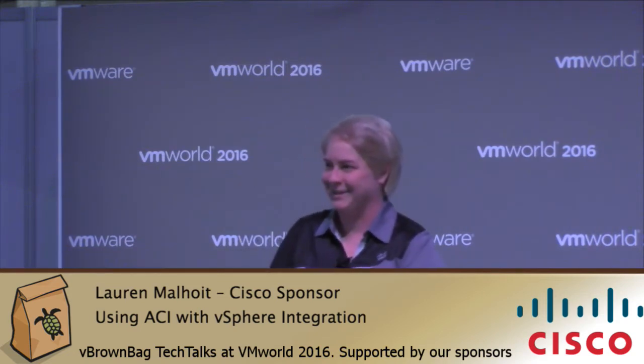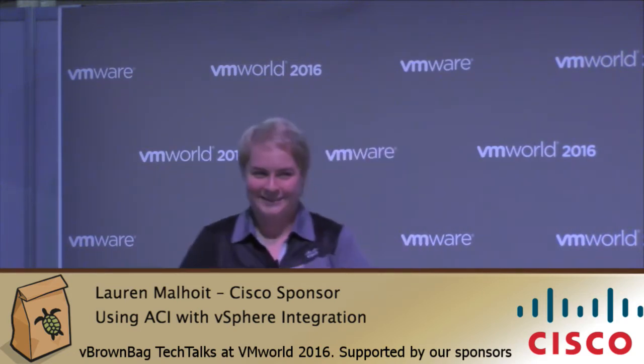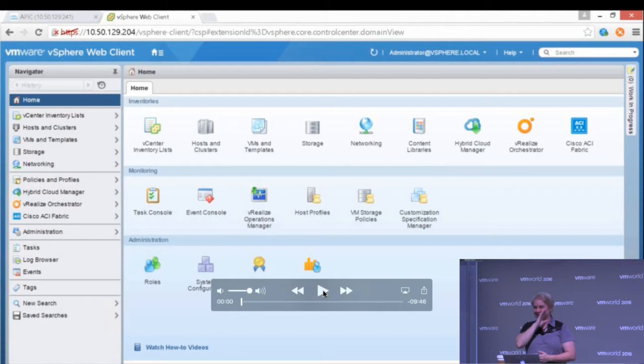Hi everyone, I'm Lauren Malhoyt. I'm a technical marketing engineer with Cisco in the INSBU, and today I'm going to be talking about our new vSphere web client plugin for our automated networking. Some might call it ACI.